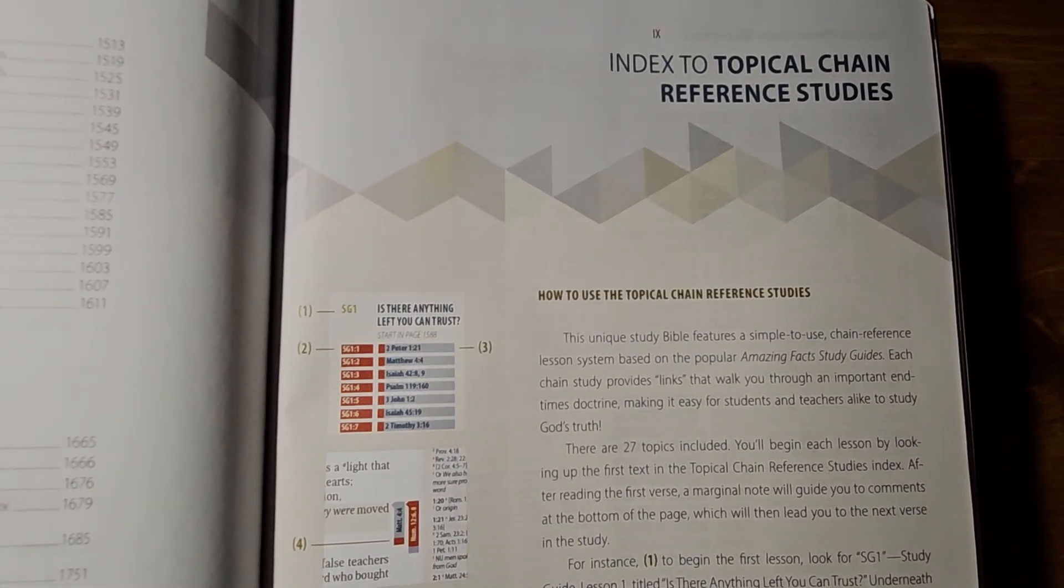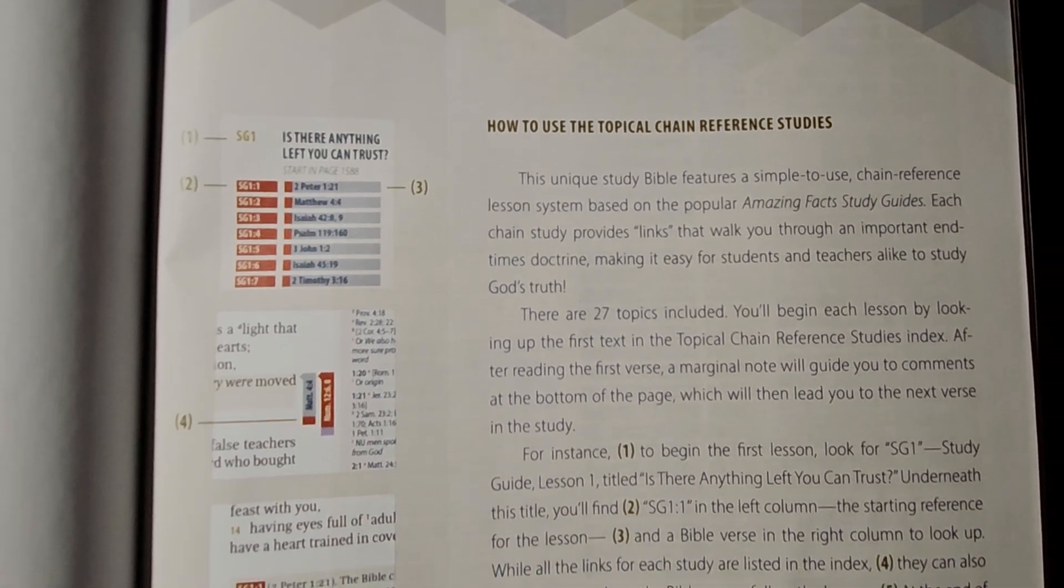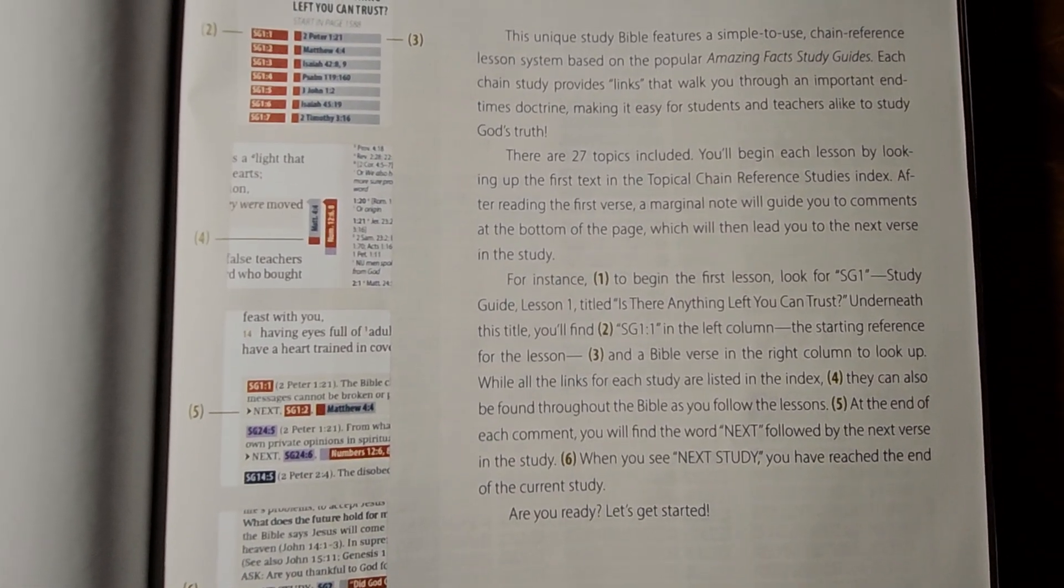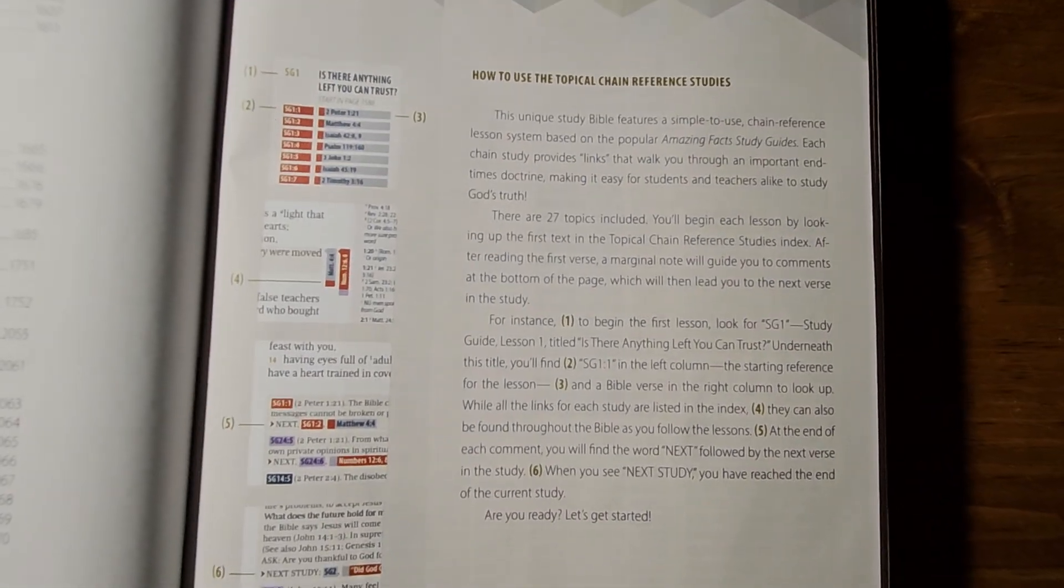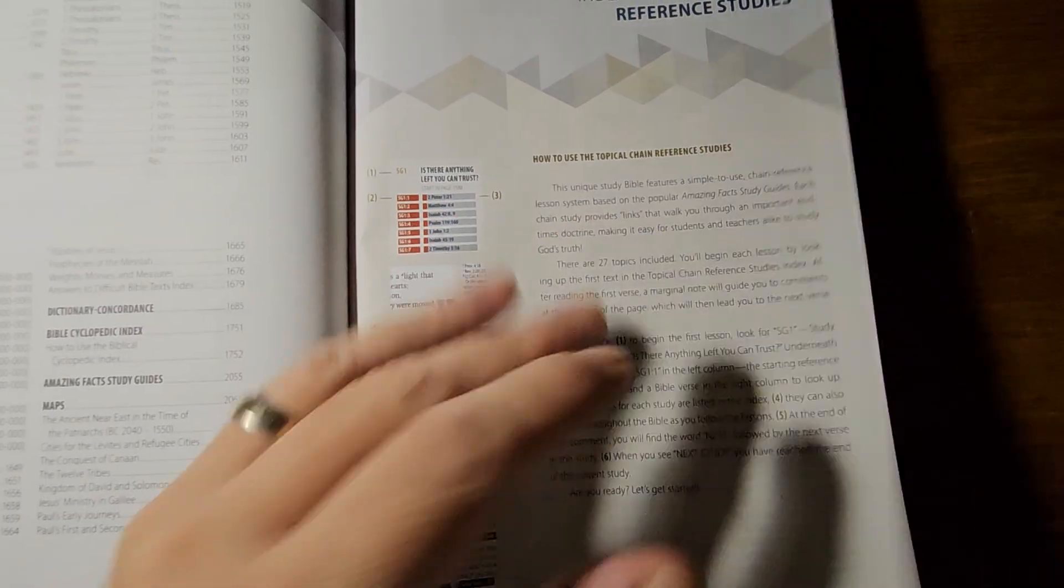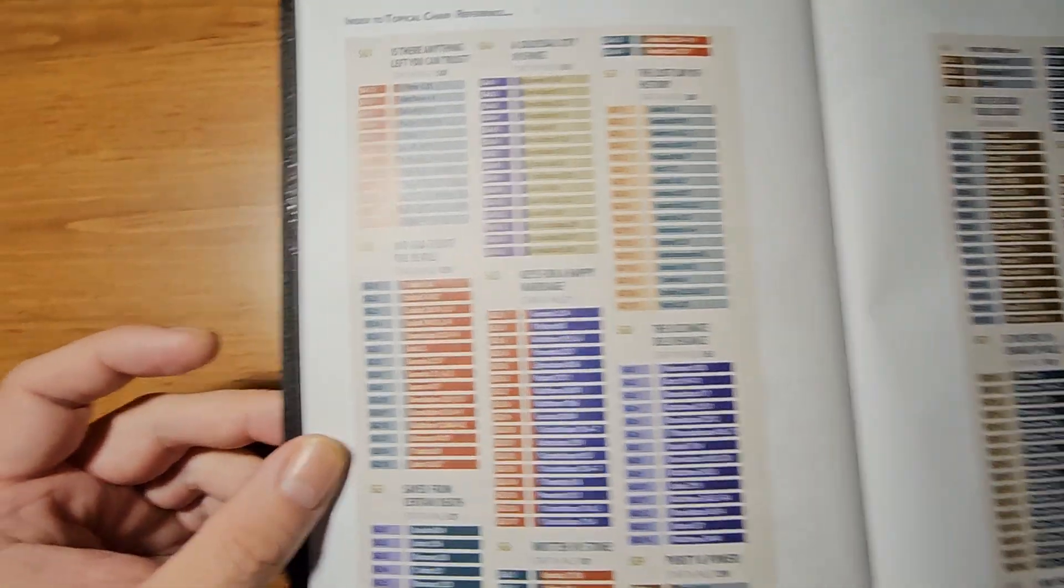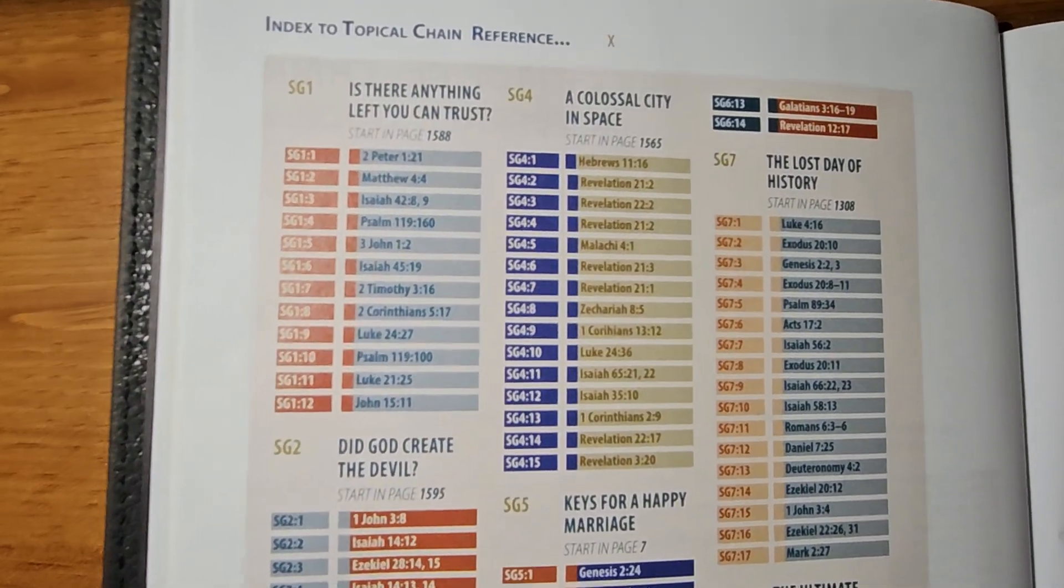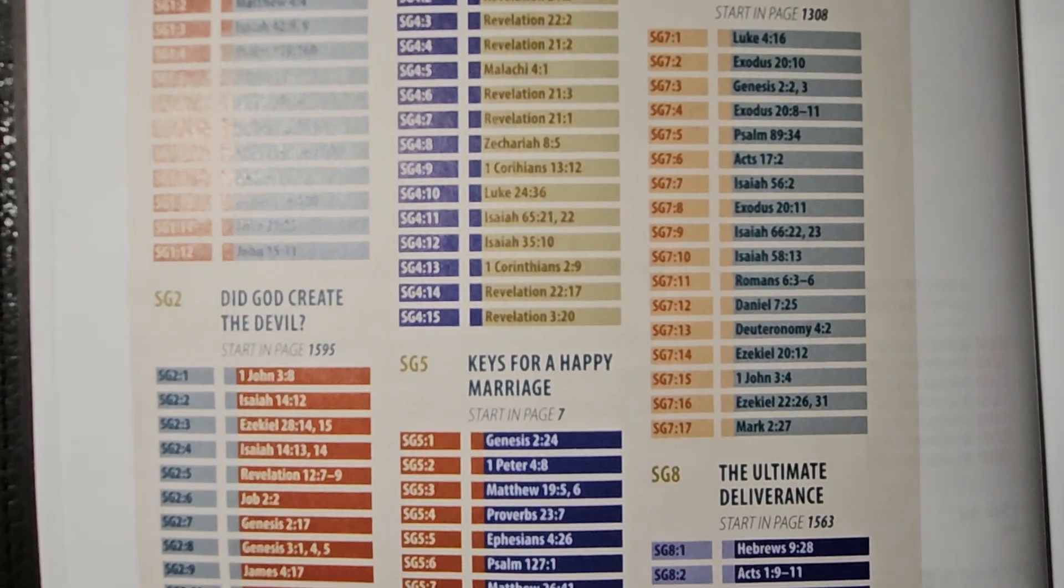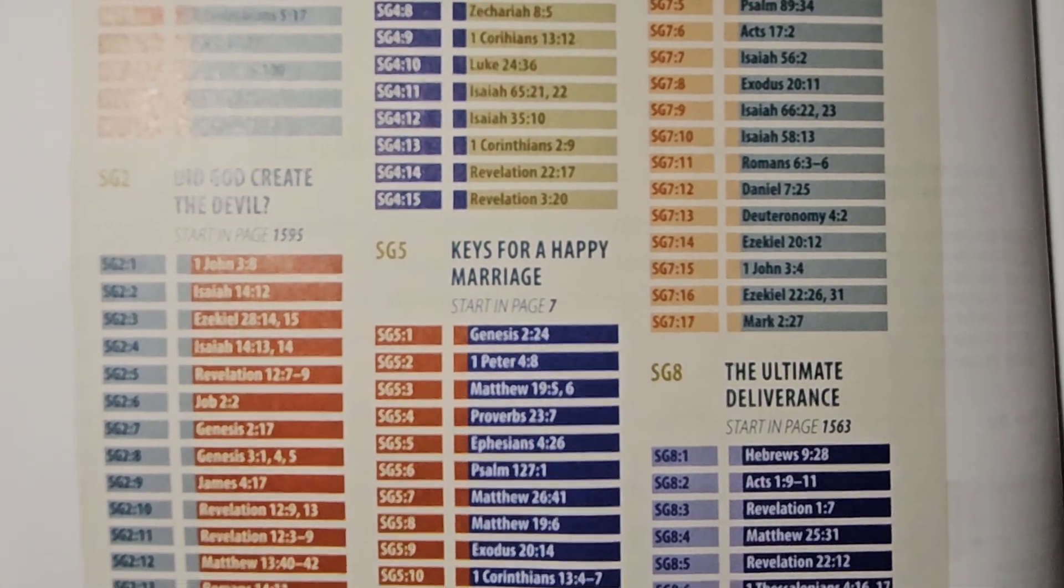Now, I will say their topical chain reference studies is really neat in this particular Bible. I like how it's laid out. Again, if you're interested in seeing this further, just pause the video and read what it says. So, here's the topical index chains as far as the color coding goes and things like that. You can see it's got, did God create the devil, keys for a happy marriage, the ultimate deliverance, saved from certain death, written in stone, purity and power.